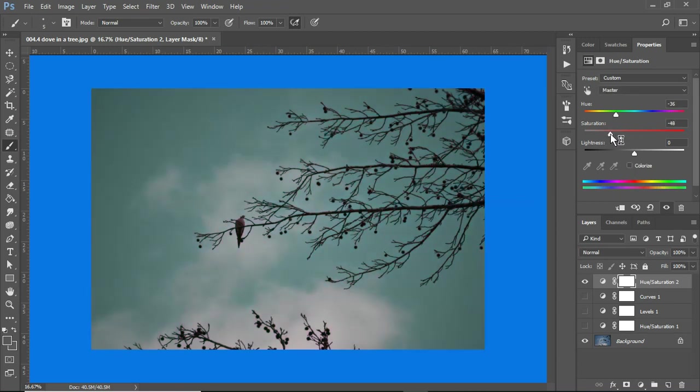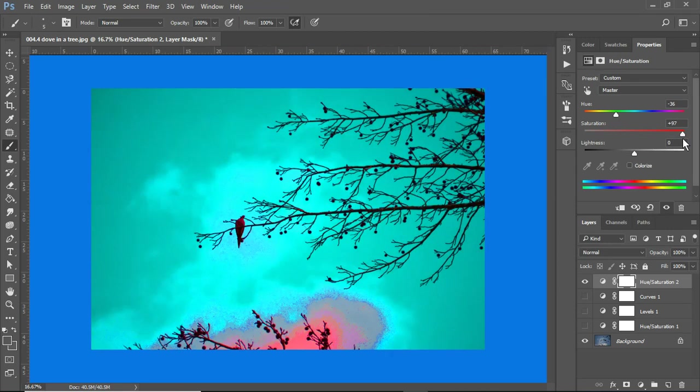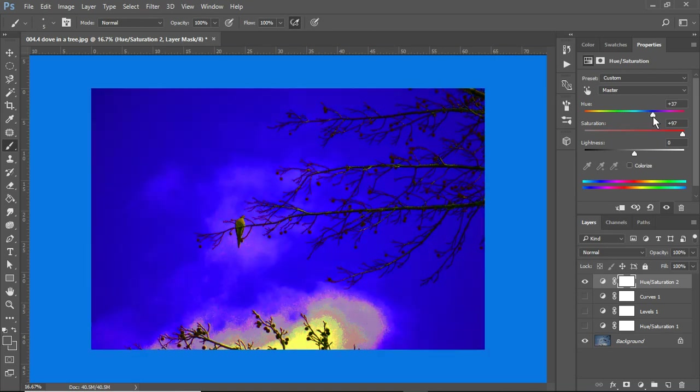I can desaturate or I can really push the reds or the blues. Okay.